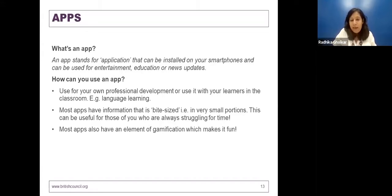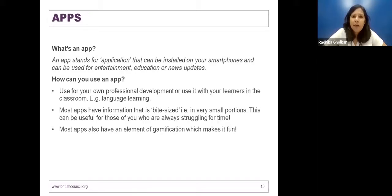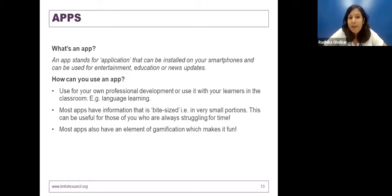Another element I like about apps is that most have an element of gamification. From my own personal experience, whether adults or children, across age groups, we all like playing games, winning, seeing how far we've progressed, and beating each other's records. That makes it a lot of fun, and if you're having fun you're definitely learning more.